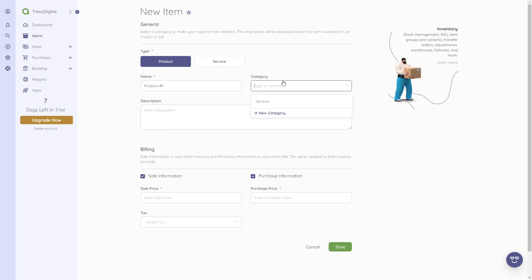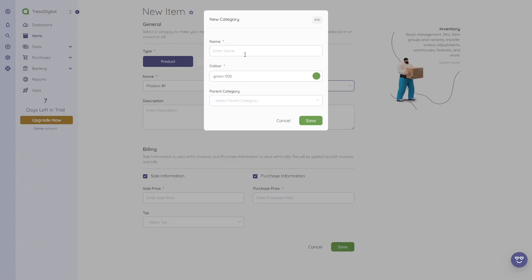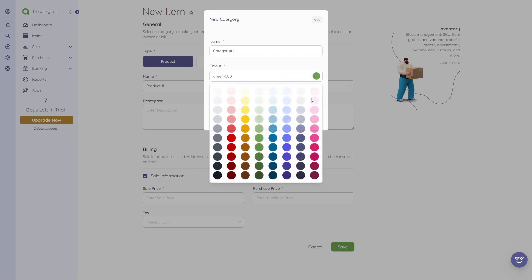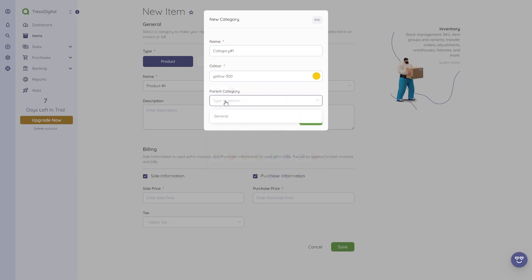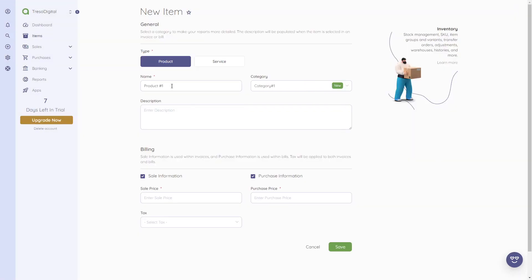Then we can give it a category. We can also create a new category if you don't have one yet — for example, 'Category #1.' We can assign a color by clicking and choosing from many different color options. We can also choose a parent category if this is a sub-category. In this case I'll just save this, and now we have a product in this category.